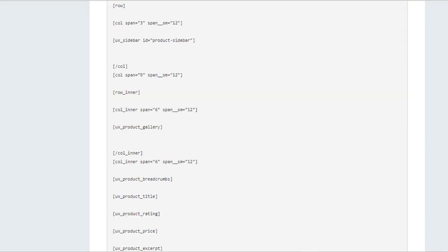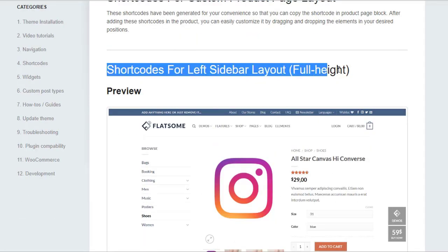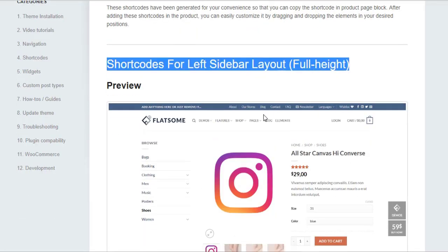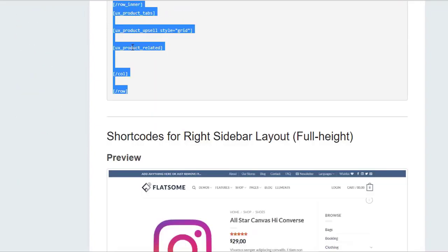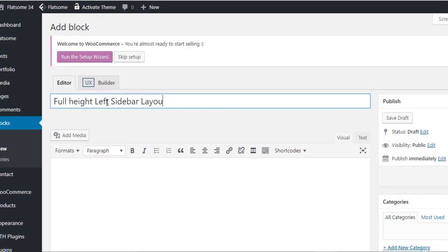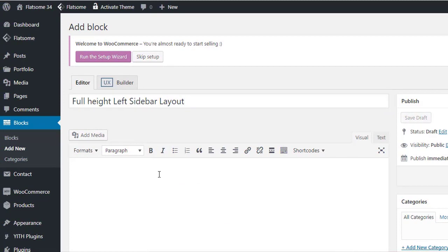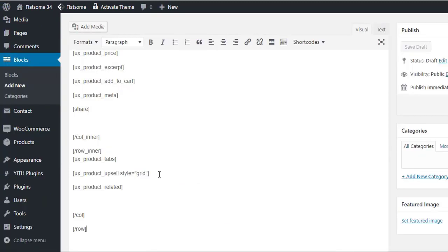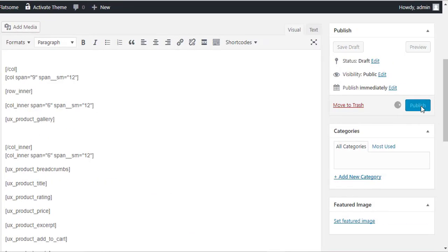As we are going to customize the full height left sidebar layout, I will copy the shortcuts for the layout and create a new block with my given title. You have to paste the shortcut inside the block editor and publish the block.